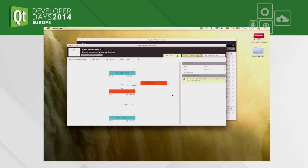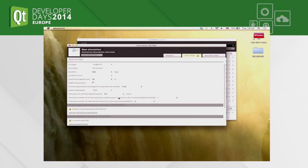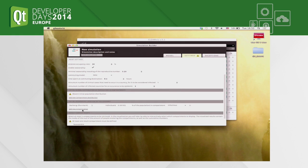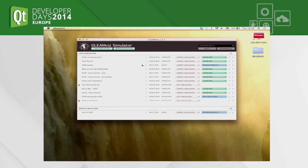The software checks that the model is formally consistent. Then you can specify all the other parameters of the simulation, like the starting origin — for example, Berlin or somewhere else. Once the simulation is complete, you can submit it to the server and retrieve the output data.